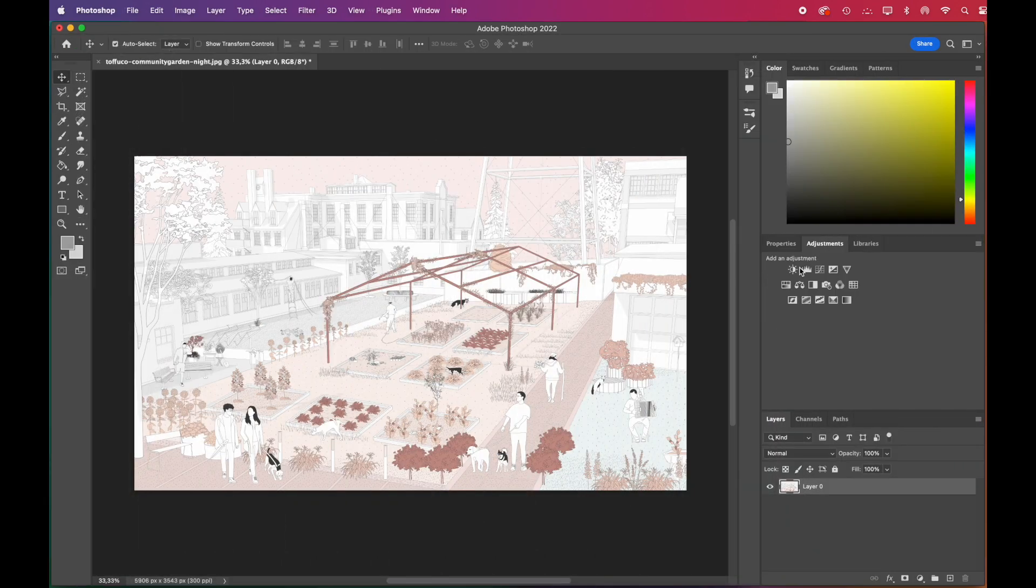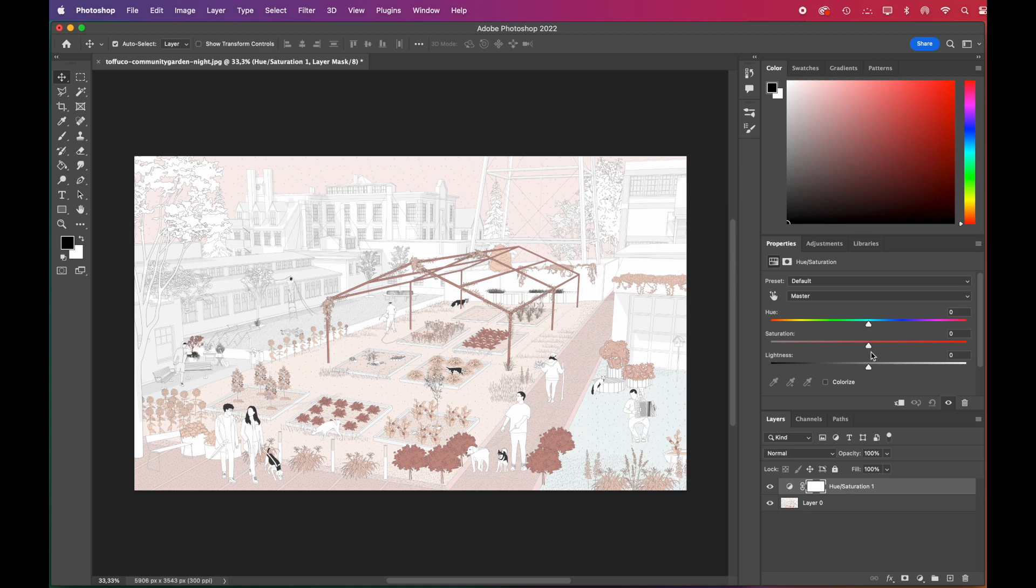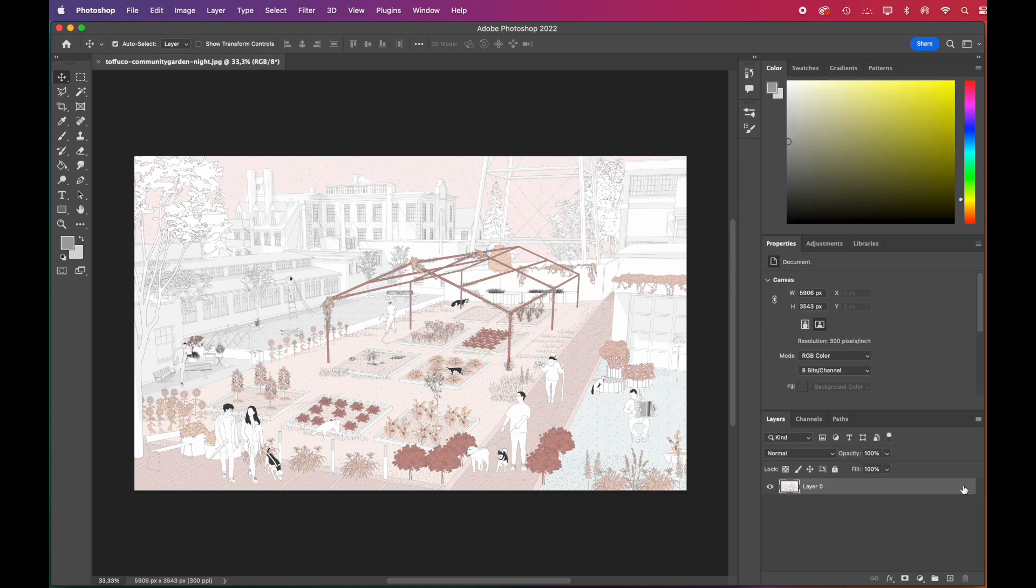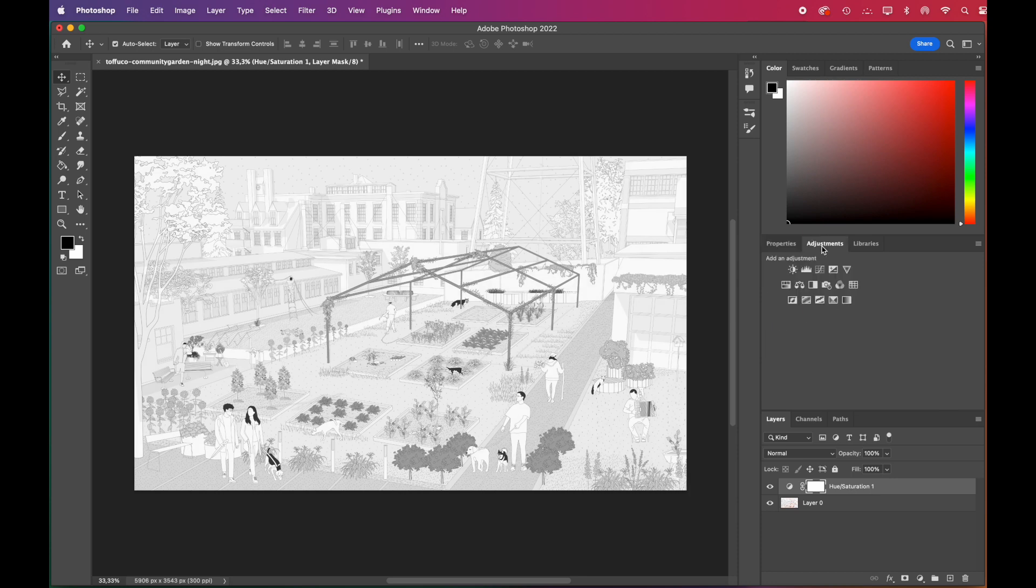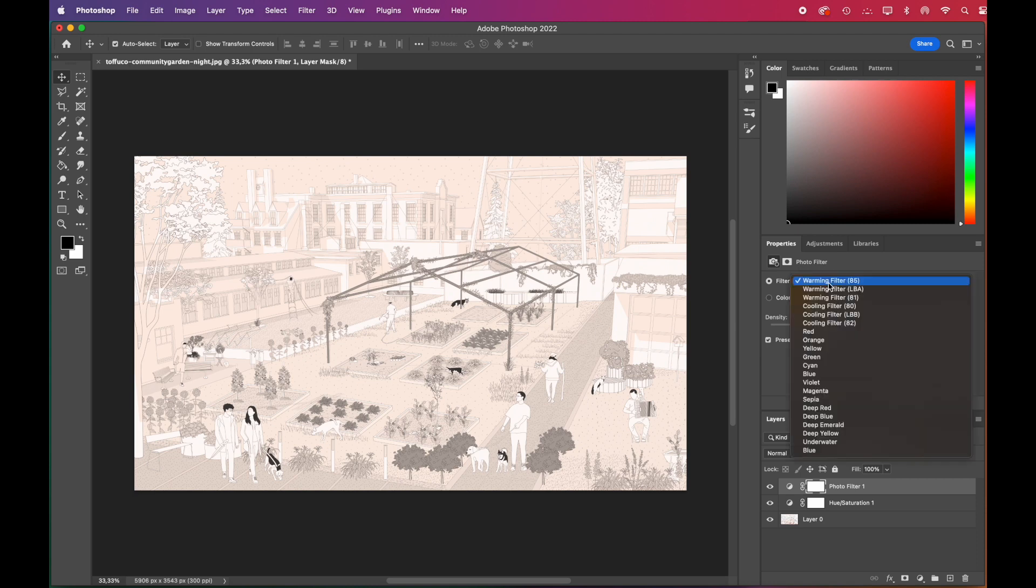We'll first change the hue and saturation of the image. Since it's warm colored now, we'll decrease the saturation to zero. Then we'll apply a photo filter. We've chosen the deep blue one and played with the density slider.